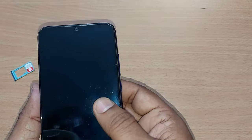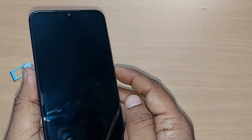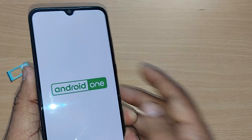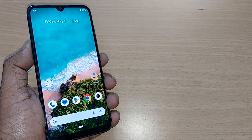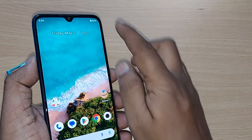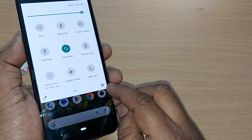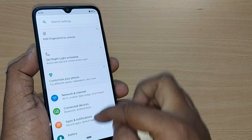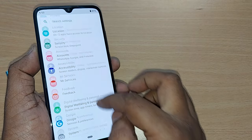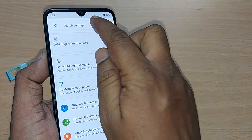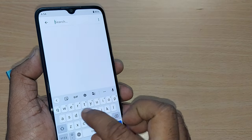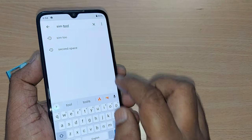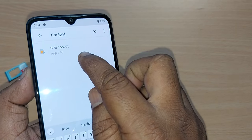Now turn the phone back on. After the mobile is fully turned on, go to Settings and search for SIM Toolkit in the search bar, which will show you the SIM Toolkit option.